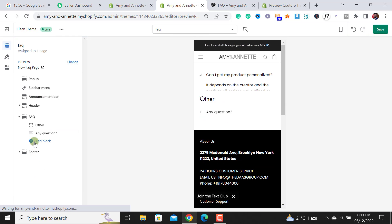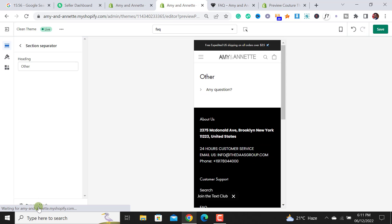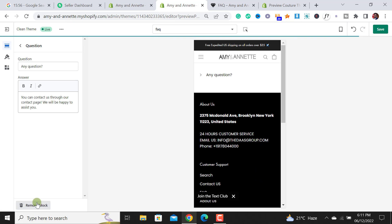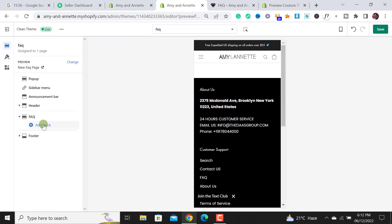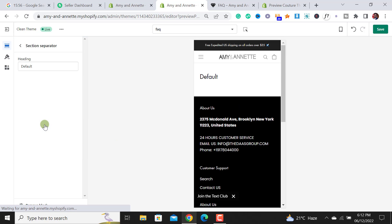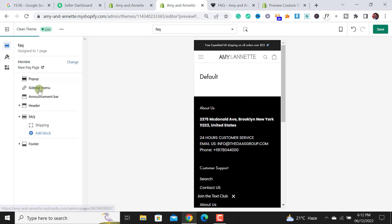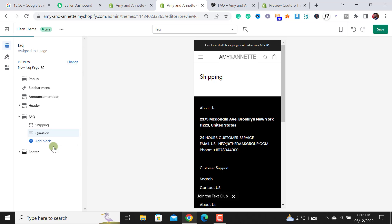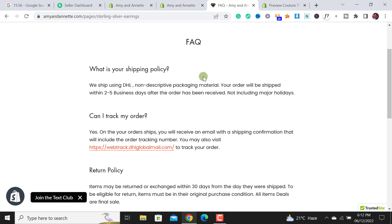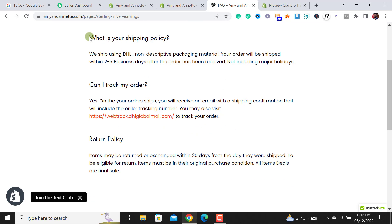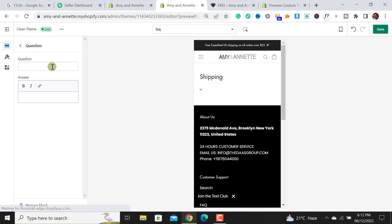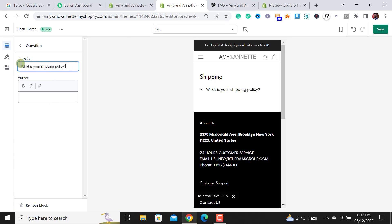I have deleted all of them. Now what we have to do is add a block over here, a block called the section separator or a question. I would like to add a question separator. This would be in heading. Let me add some questions related to my shipping policy. Then I have to add a question over here. From here, let me just copy this question. In here question section I have added my question, and in answer section let me add my answer section.